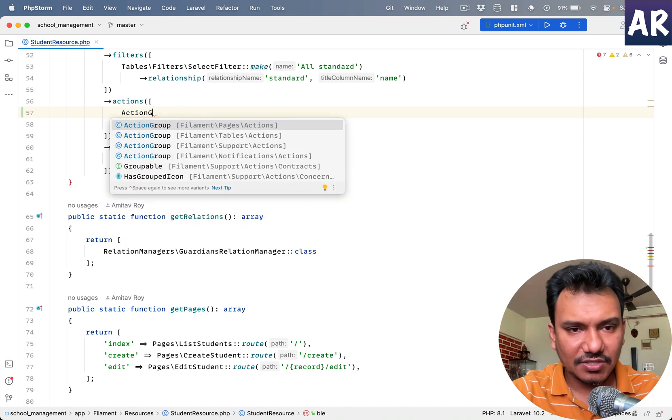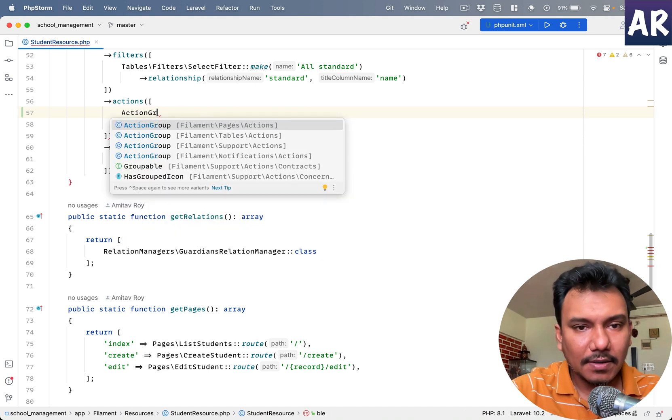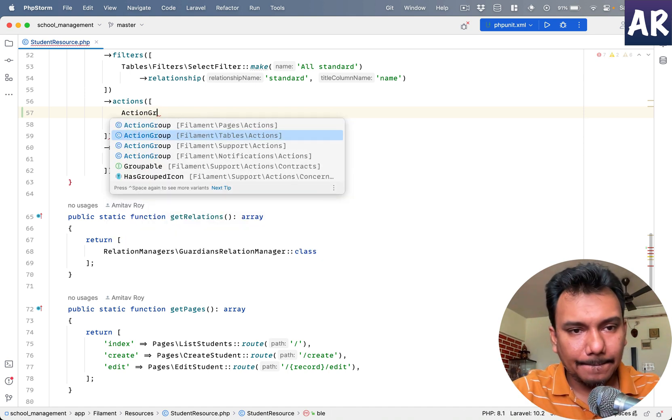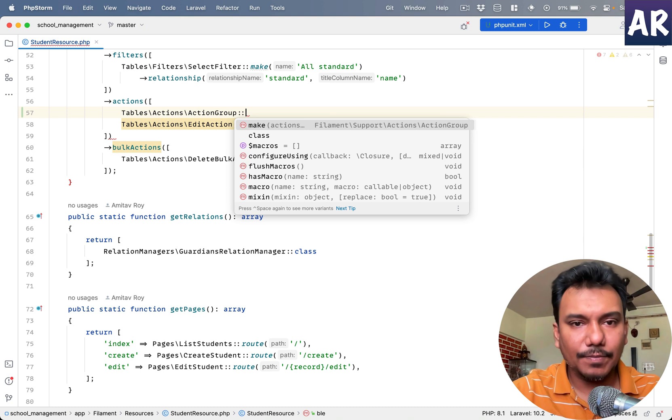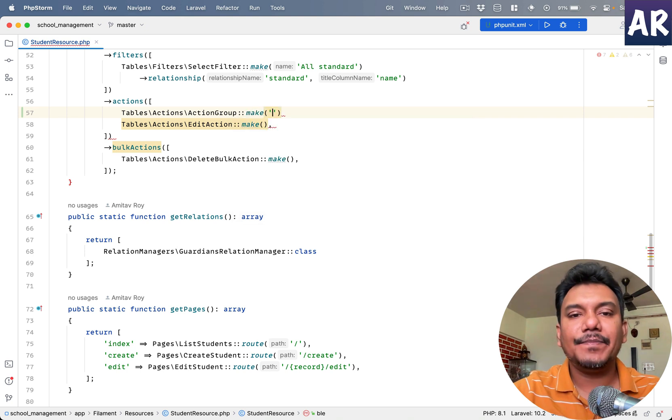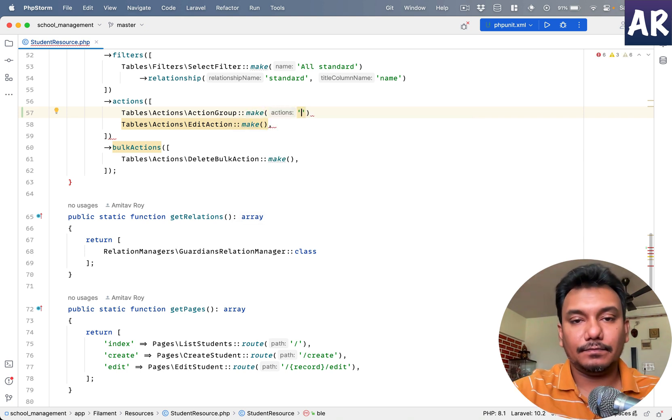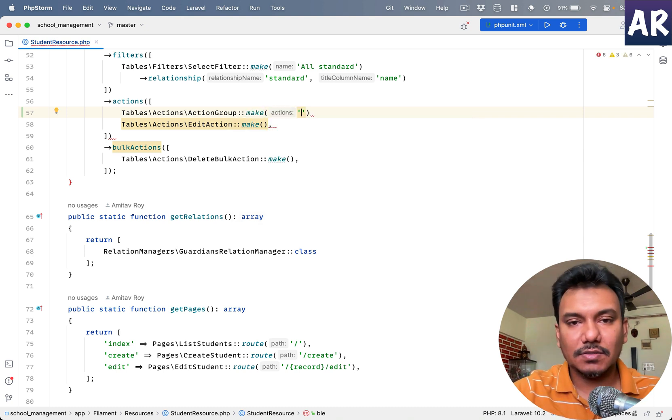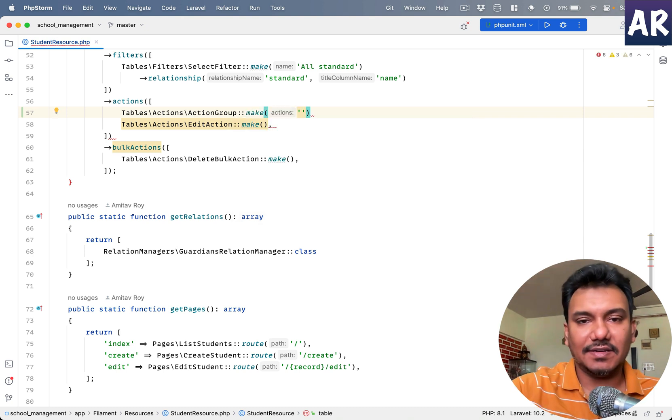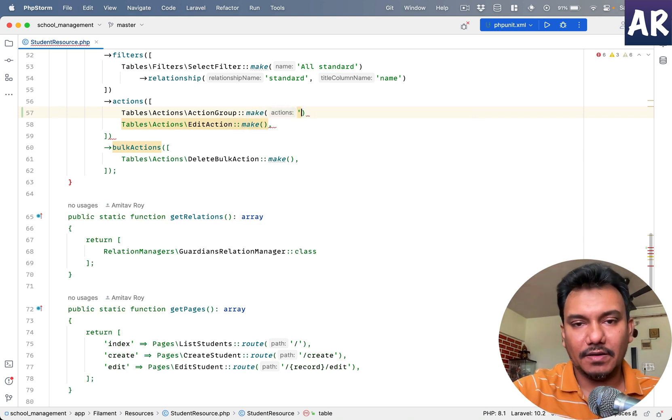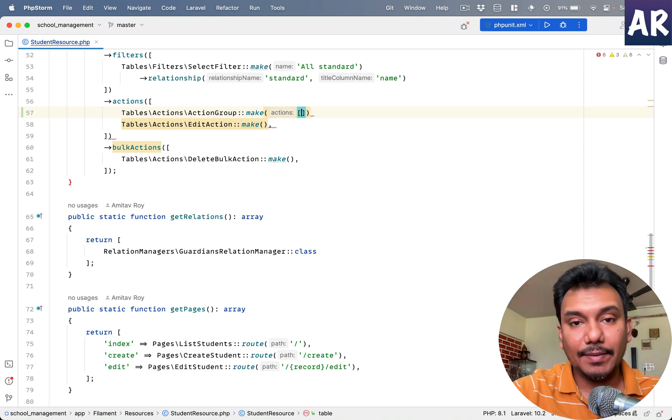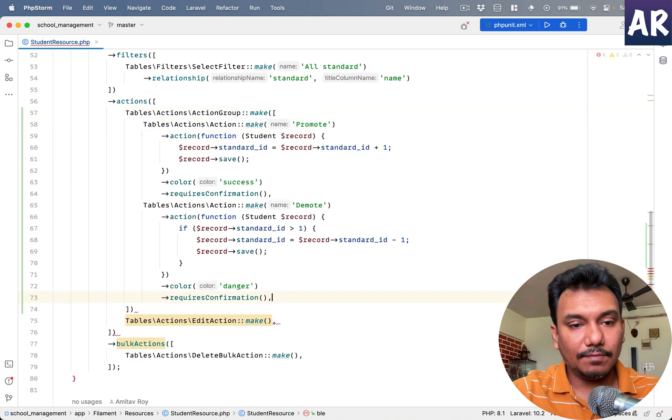I'll take all of these and do ActionGroup. I think it was ActionGroup or GroupAction, something like that. ActionGroup::make, it takes an array, it doesn't take any label, so I'll put that over here.